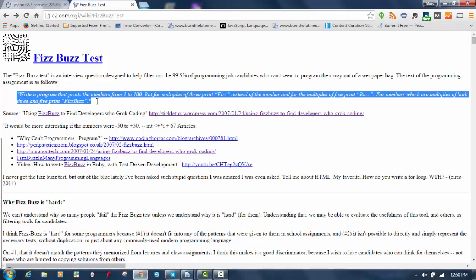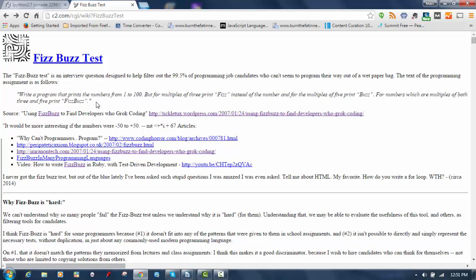Write a program that prints the numbers from 1 to 100, but for multiples of 3, print the word Fizz instead of the number, and for multiples of 5, print the word Buzz instead of the number. And if a number is a multiple of both 3 and 5, you're supposed to print FizzBuzz. That's a pretty straightforward description.